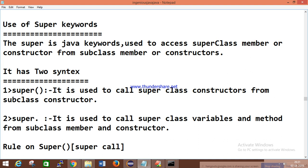Super is used to access superclass members or constructors from the subclass. If you want to access a superclass member — whether a variable, method, or constructor — you use the super keyword. By default, the compiler adds a super call to every constructor. A super call is used to call the superclass constructor from the subclass constructor. This is how superclass non-static variables get memory and are initialized in the subclass object.